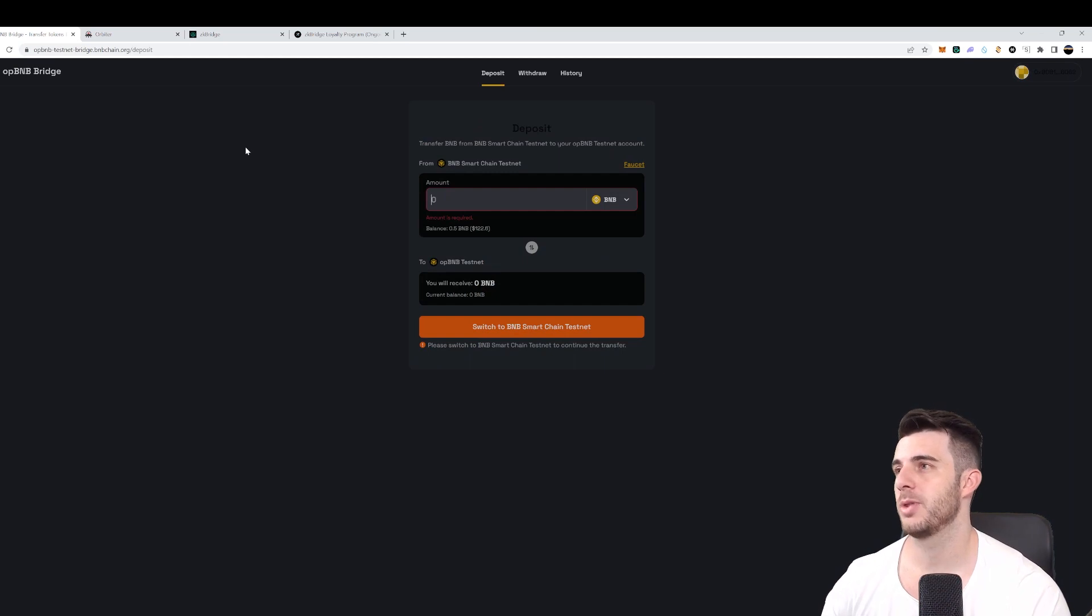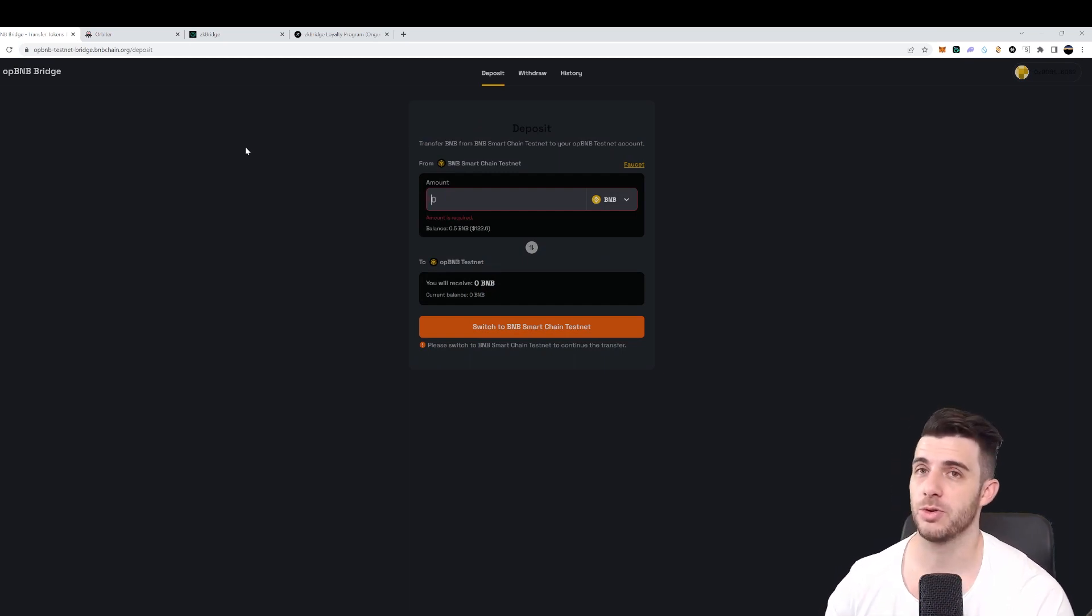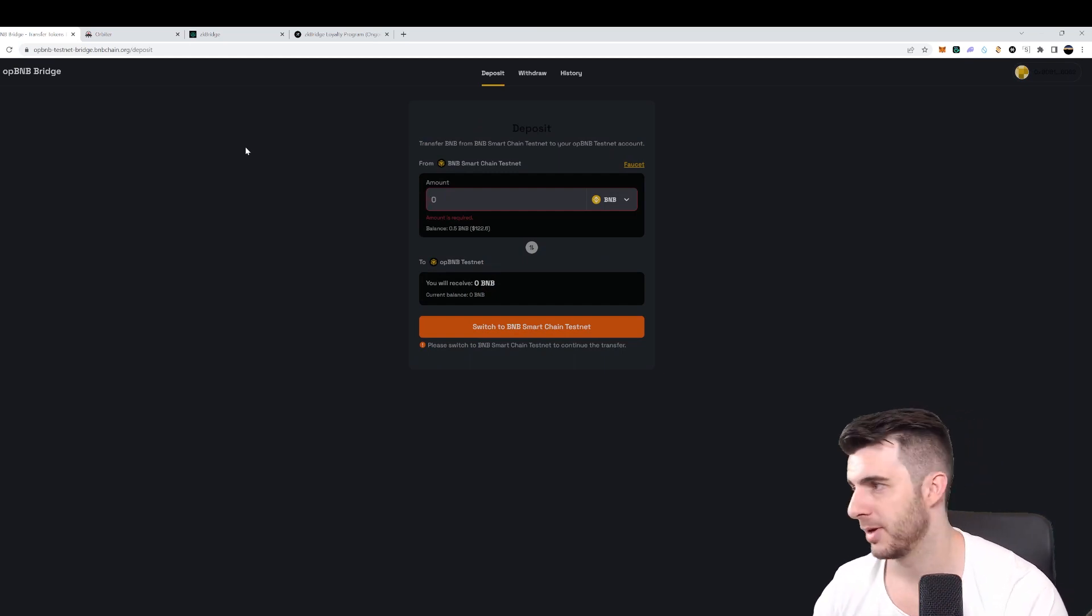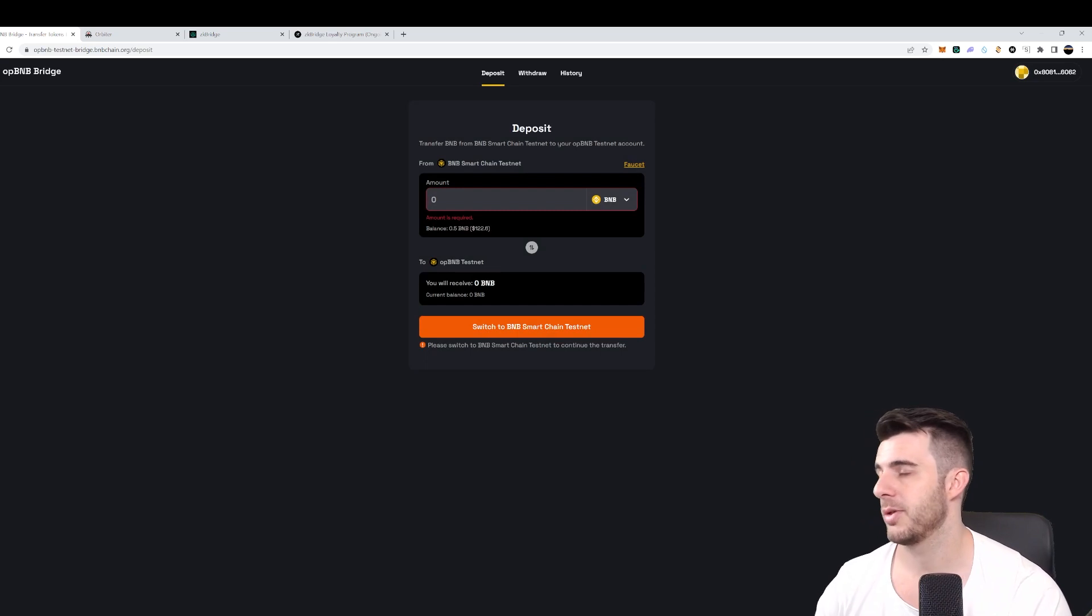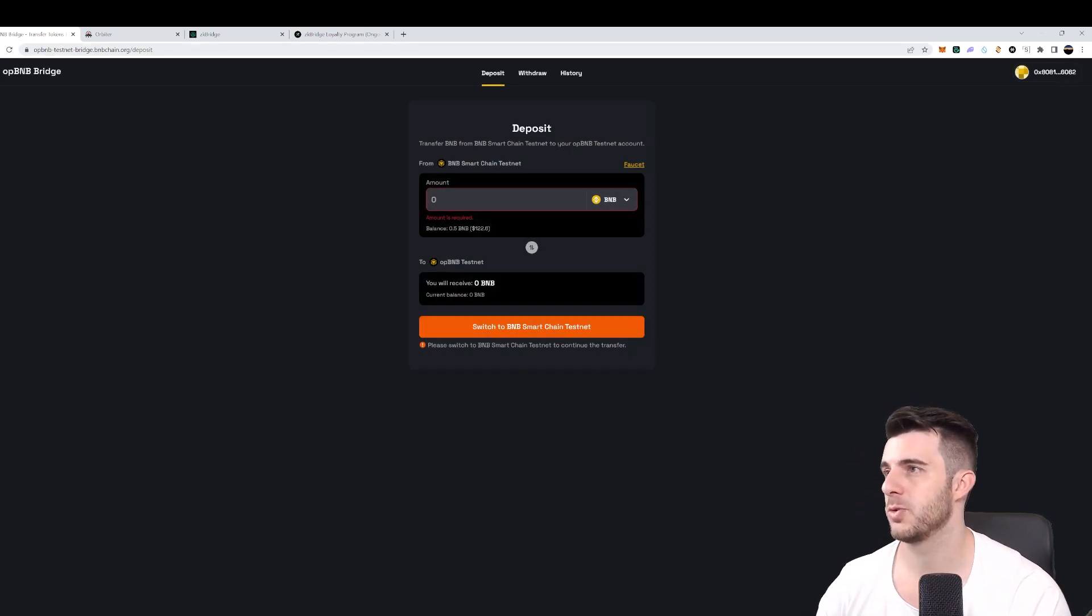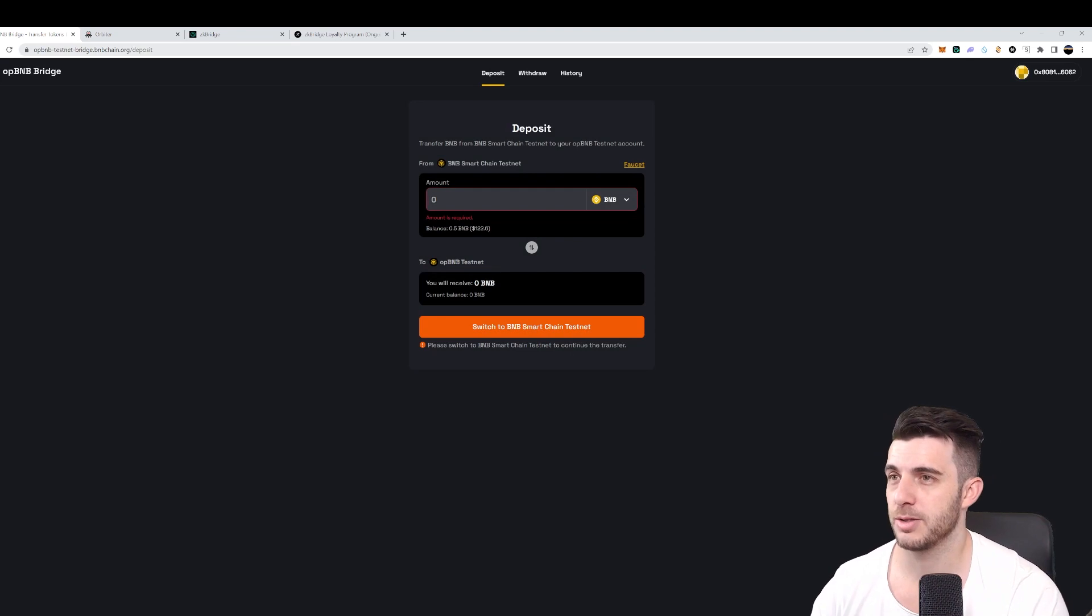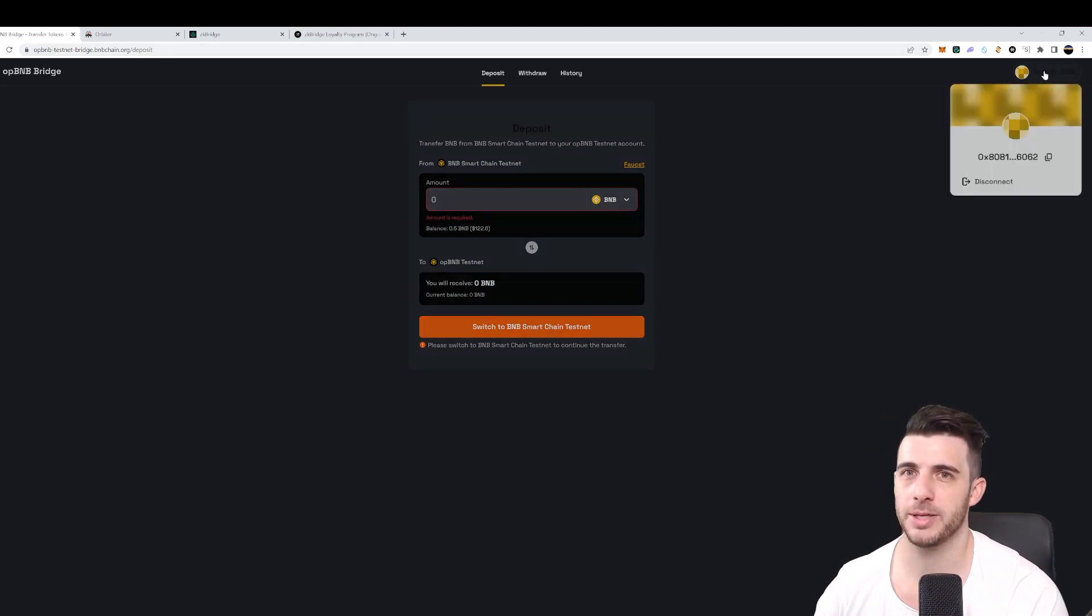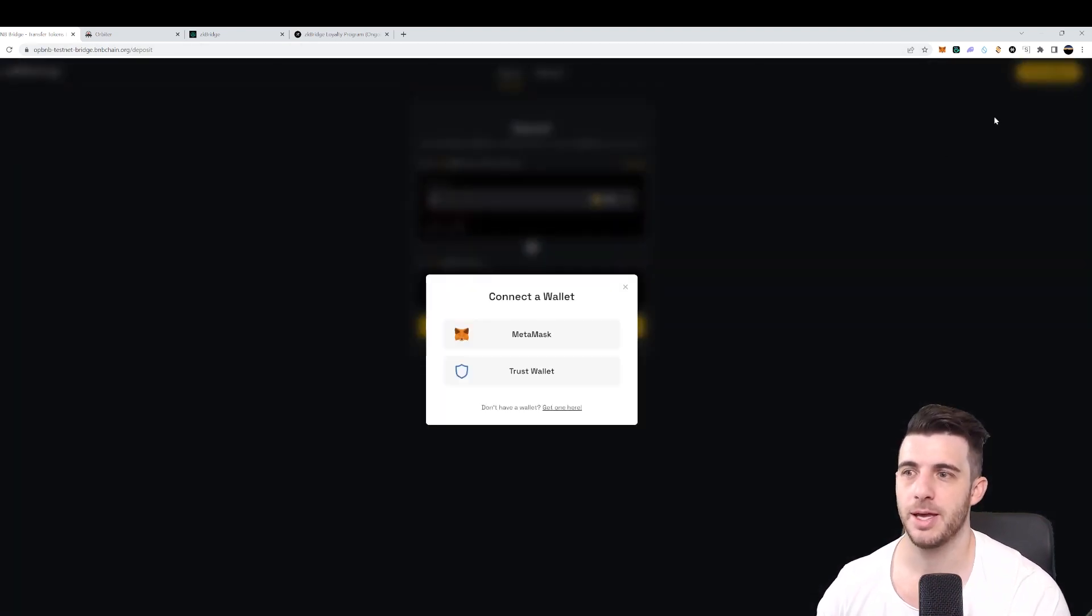So let's jump into the airdrop. First thing you'll want to do is add it to your MetaMask. The easiest way to do this is simply just to go to this site - I'll put the link in the description - and connect your MetaMask wallet.